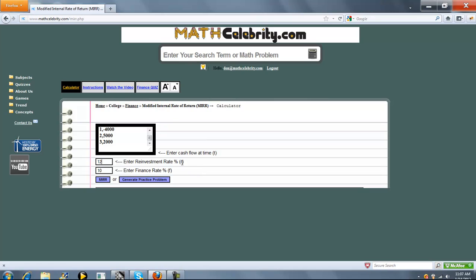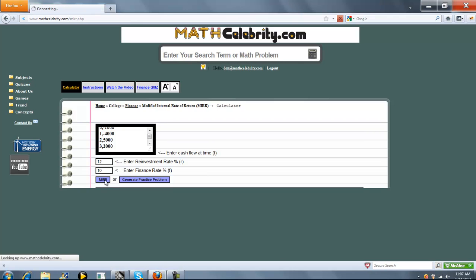The second input box, R, is your reinvestment rate. It's already assumed to be a percentage, so you don't need to convert it — we do that for you. The same goes for the finance rate; that interest rate is already assumed as a percentage. When you've got your input set up, you press MIRR.